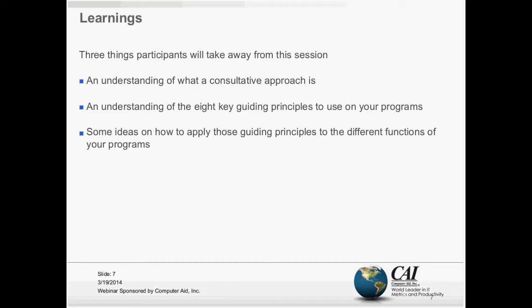Everyone, this is Kerry Wills. The intention today is to talk about some guiding principles of what I call a consultative approach. The intent is to go over: one, what is a consultative approach; two, the eight guiding principles, what those are and how to leverage them on your programs; and then how to apply them to the different functions of the program — thus 'Applying Guiding Principles,' which is the name of the webinar.